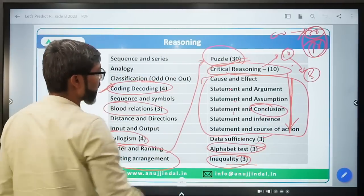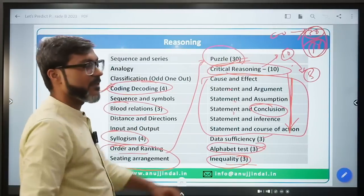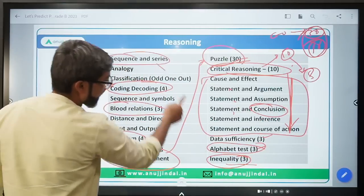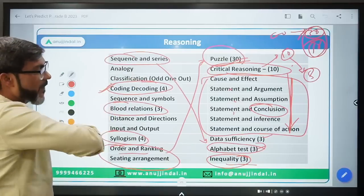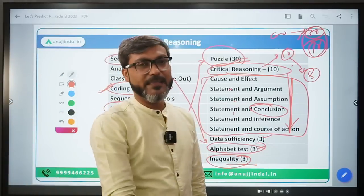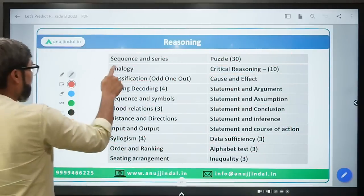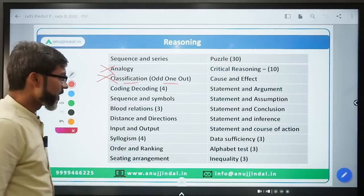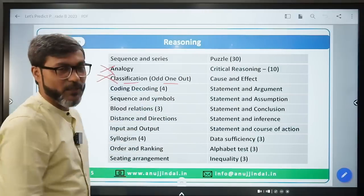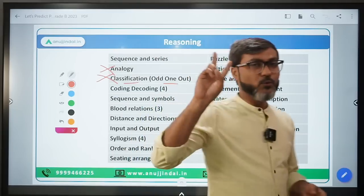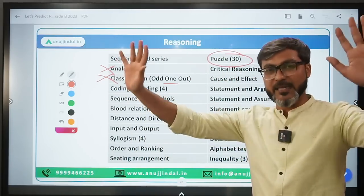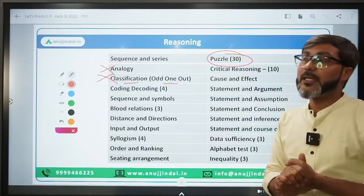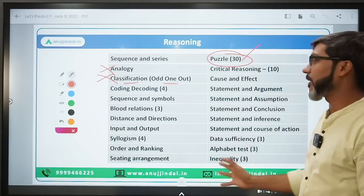Syllogism questions sometimes come and sometimes don't, but you cannot ignore Syllogism - it's a very important topic. Order of Ranking and Seating Arrangement are part of puzzles. Sequence and Series - alphanumeric series is already covered. In Reasoning, alphanumeric series appear along with number series. Analogy can be deprioritized - focus toward puzzles, and focus on the remaining questions as well.